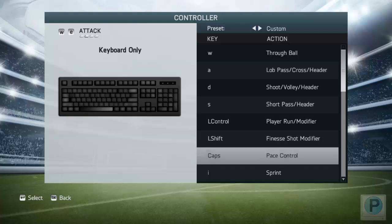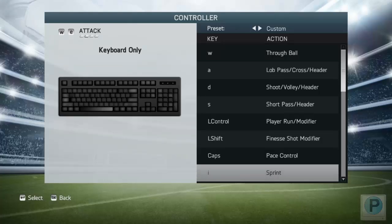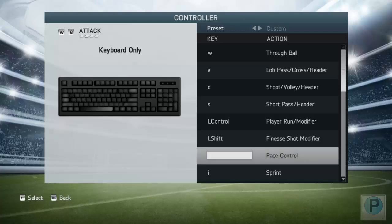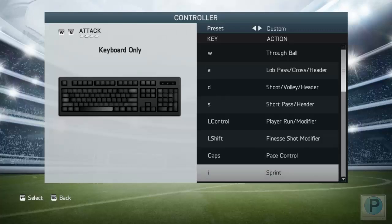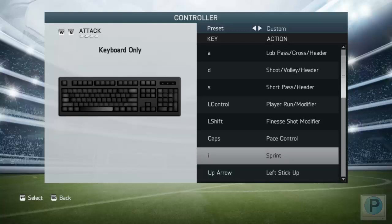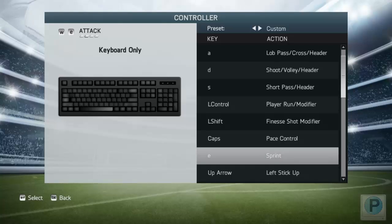Fine finish short modifier, used for skills, is left shift. Pace control is caps lock — some people prefer that, but it's hardly used unless you're a pro player. The important thing is sprint, which is E.